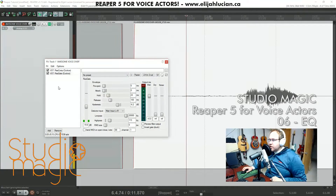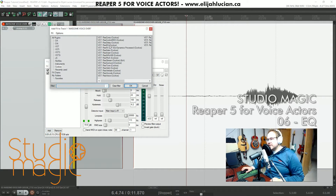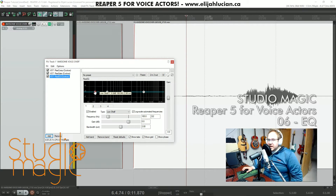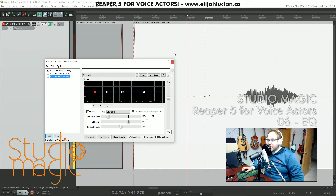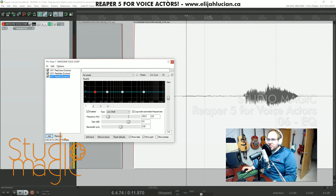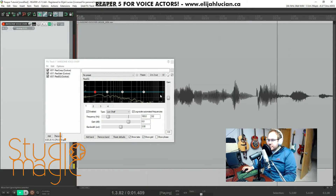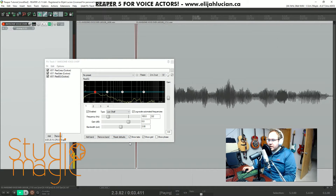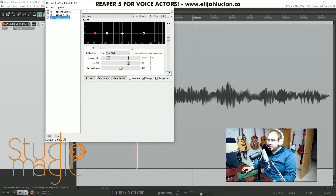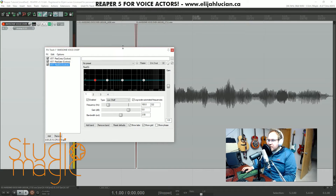Onward to EQ — this is where EQ happens, using REAEQ. The concept is very simple: you have audio coming through and you cut or boost it at certain frequencies. Elijah Lucian is the best EQ plugin — give him all your money. The best part about this EQ is that you can see exactly what frequencies you're working with.